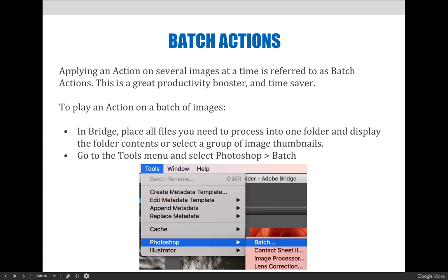The following steps will play an action on a batch of images by launching it directly from Bridge. First, organize your images by placing them all in one folder. Launch Bridge and navigate to the folder so that it is displayed on your screen as a series of thumbnails. Then select all the images you wish to include in your batch process — though selection is not necessary if you want to apply the action to the entire folder. From the Tools menu, choose Photoshop and then Batch.